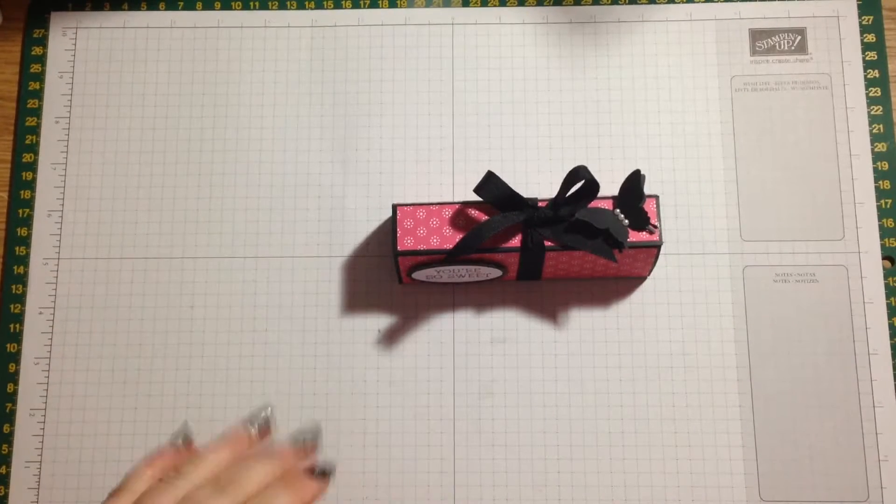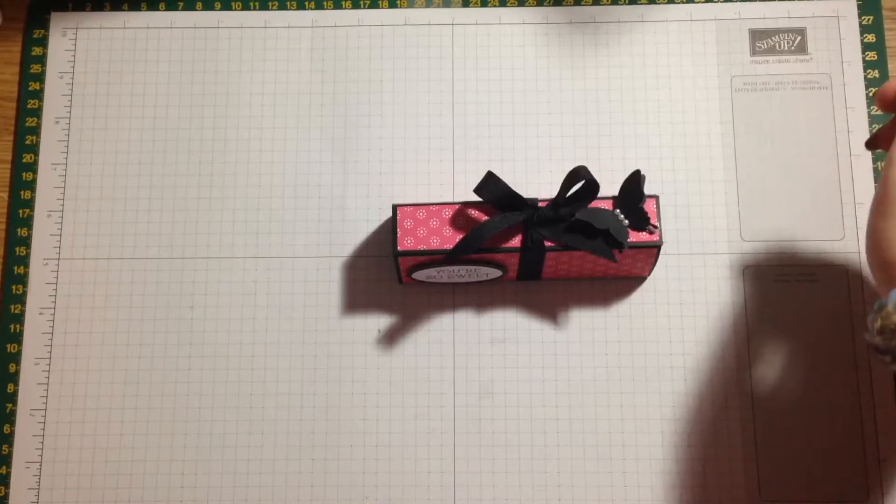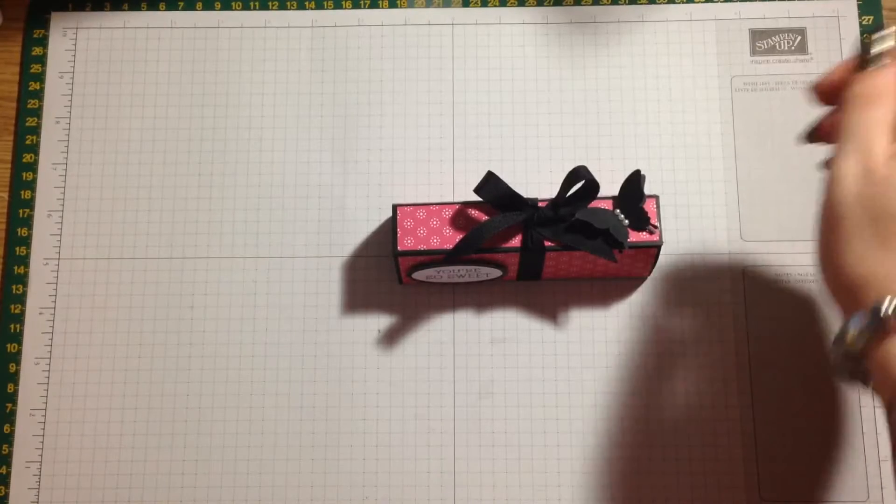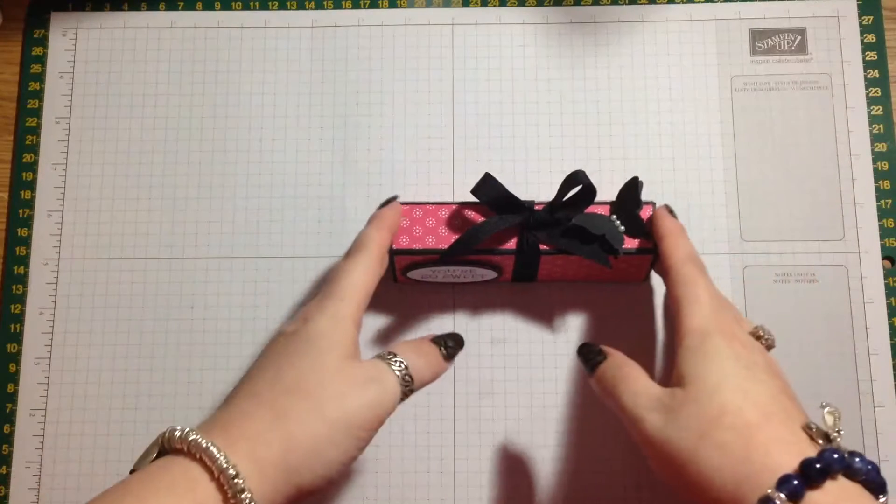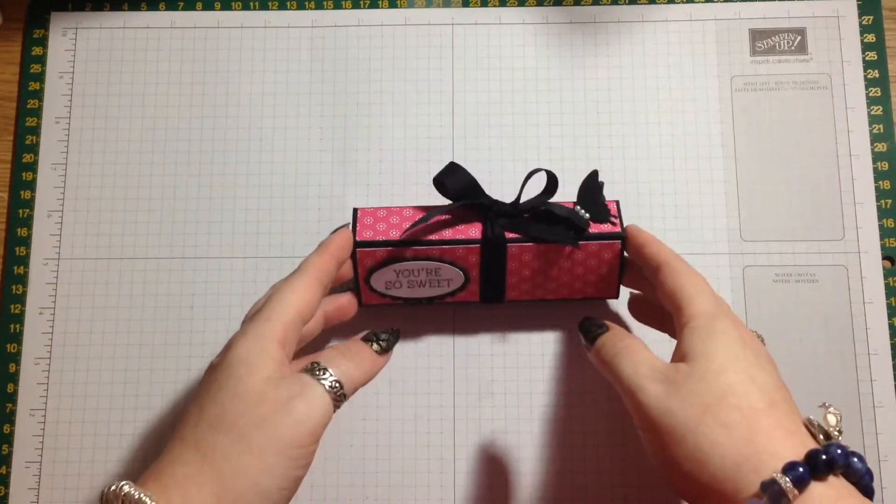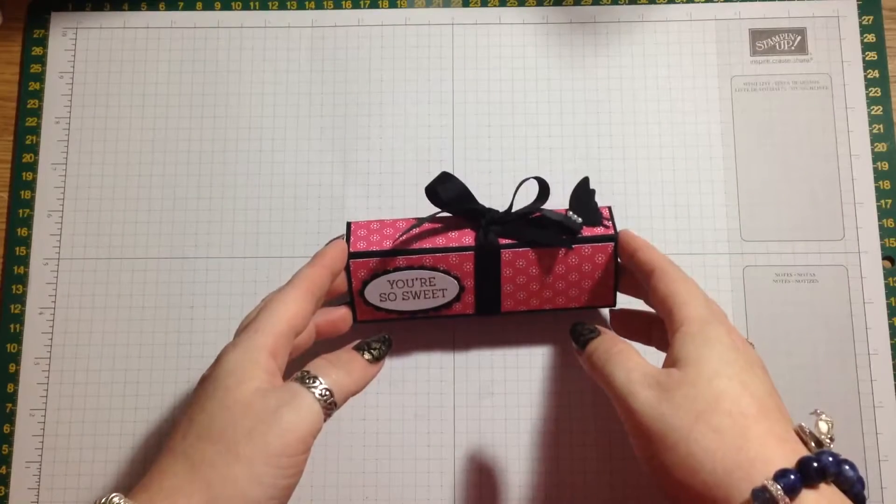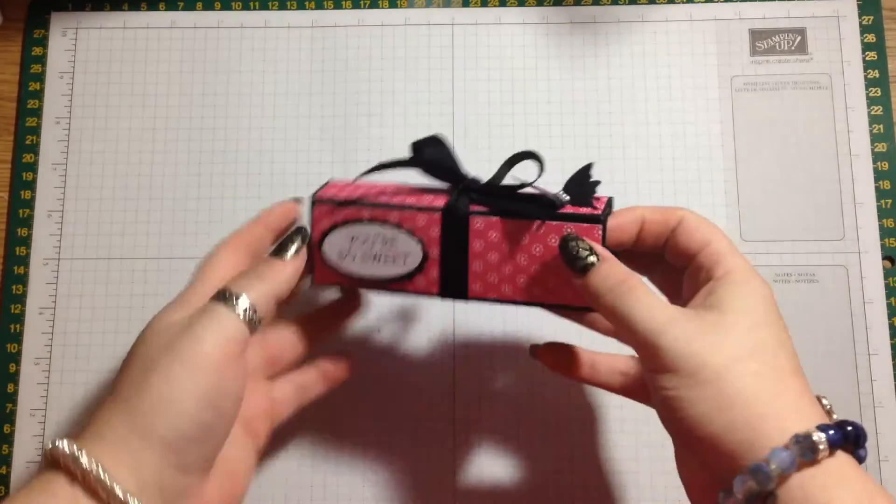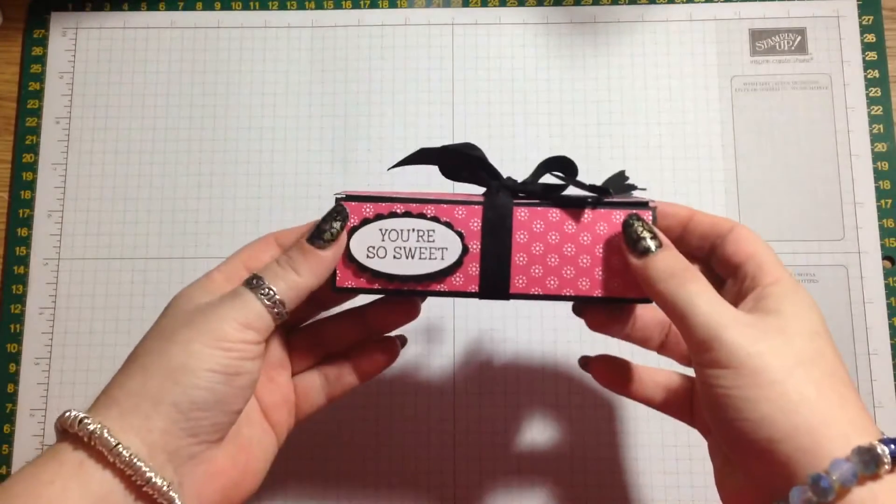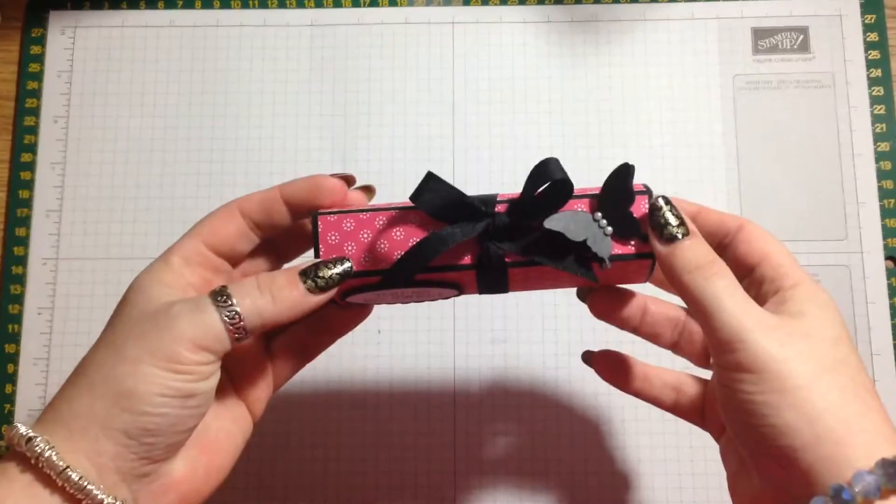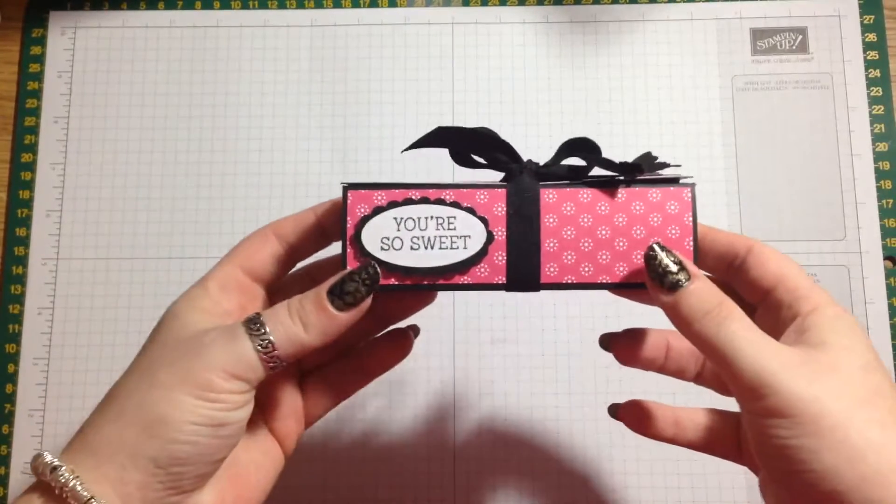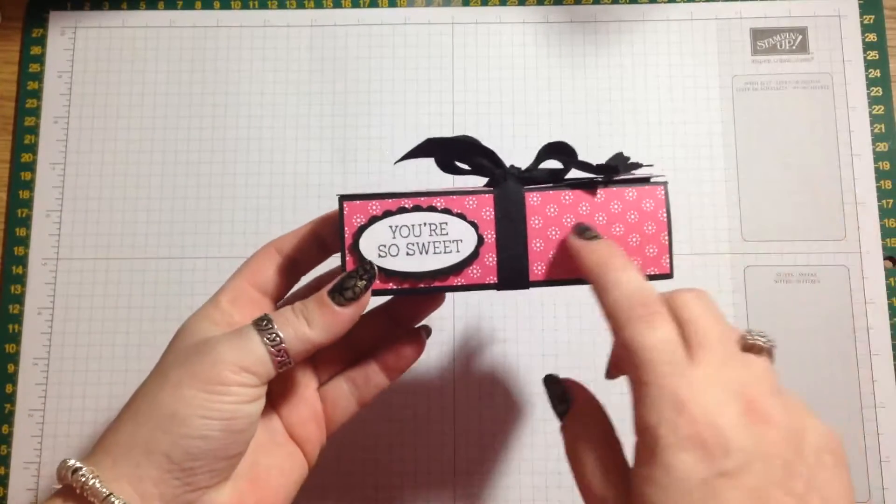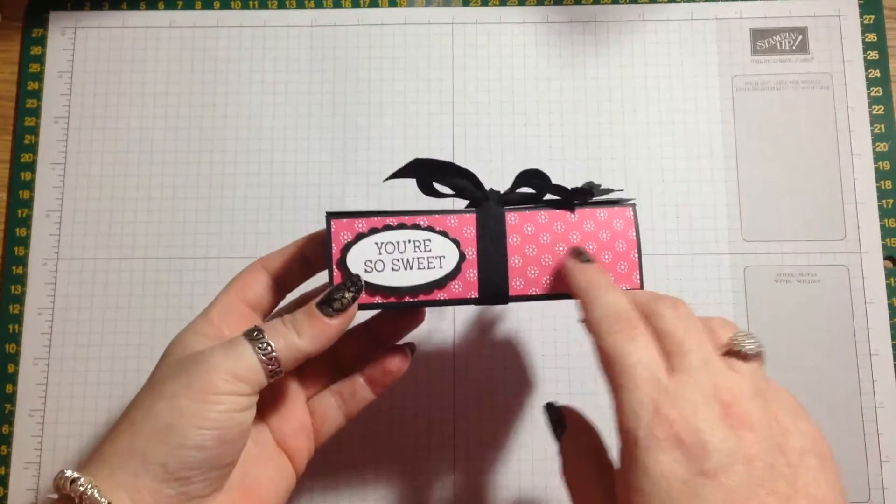Hi everybody, it's Ann here from annshappystampers.co.uk and I'm back with another little cute treat box. I think this is so pretty. What I used for this was a Nice Cuppa DSP in Melon Mambo. It's just got a couple of little black butterflies on and I think it's lovely.